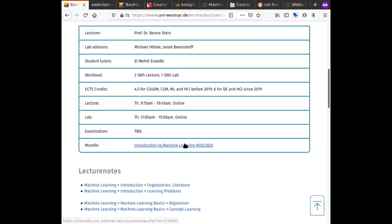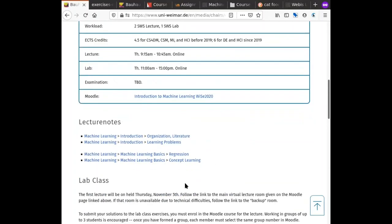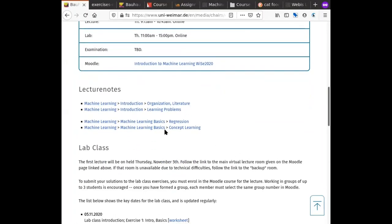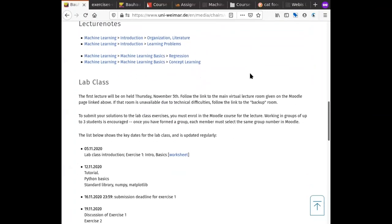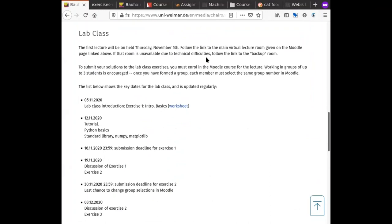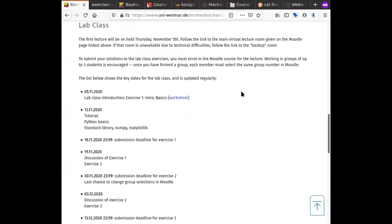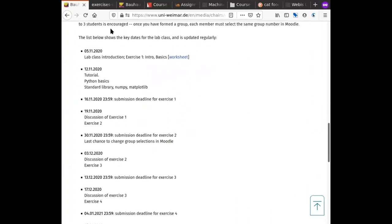The important link takes you to the Moodle page for the course and the lecture notes section. We will keep links to the currently relevant sets of slides — these are the ones you'll need for the first exercise sheet. The bottom section is about the lab class, which most importantly has the schedule and dates.